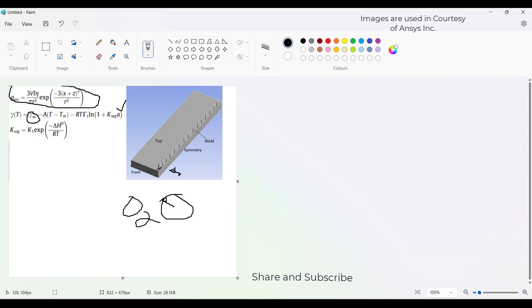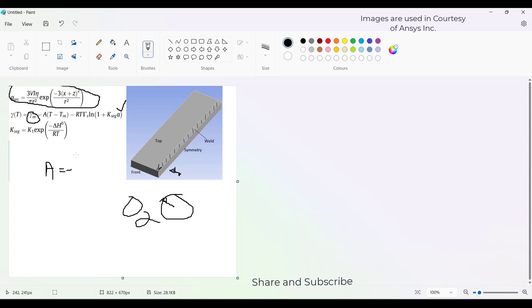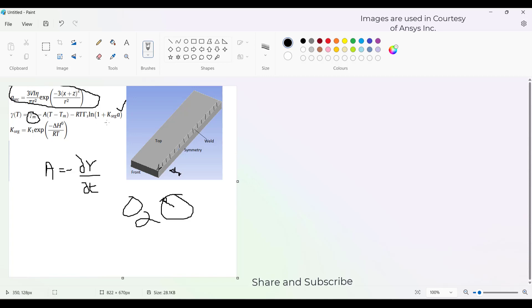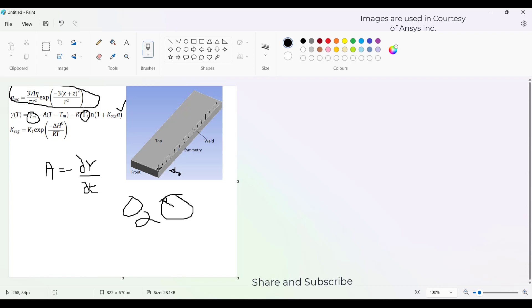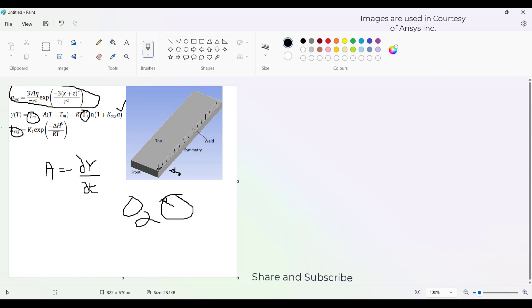A is the negative of dγ/dT. T is the temperature of the metal, and Tm is the melting point. R is the gas constant. This tau S is the absorption coefficient.